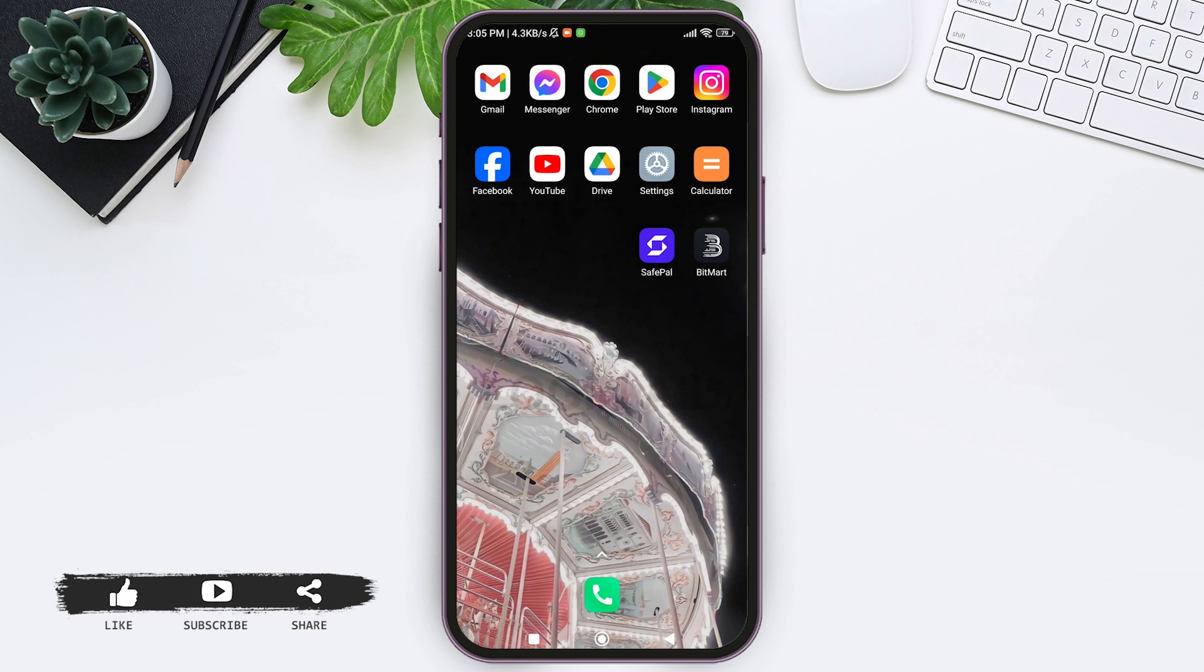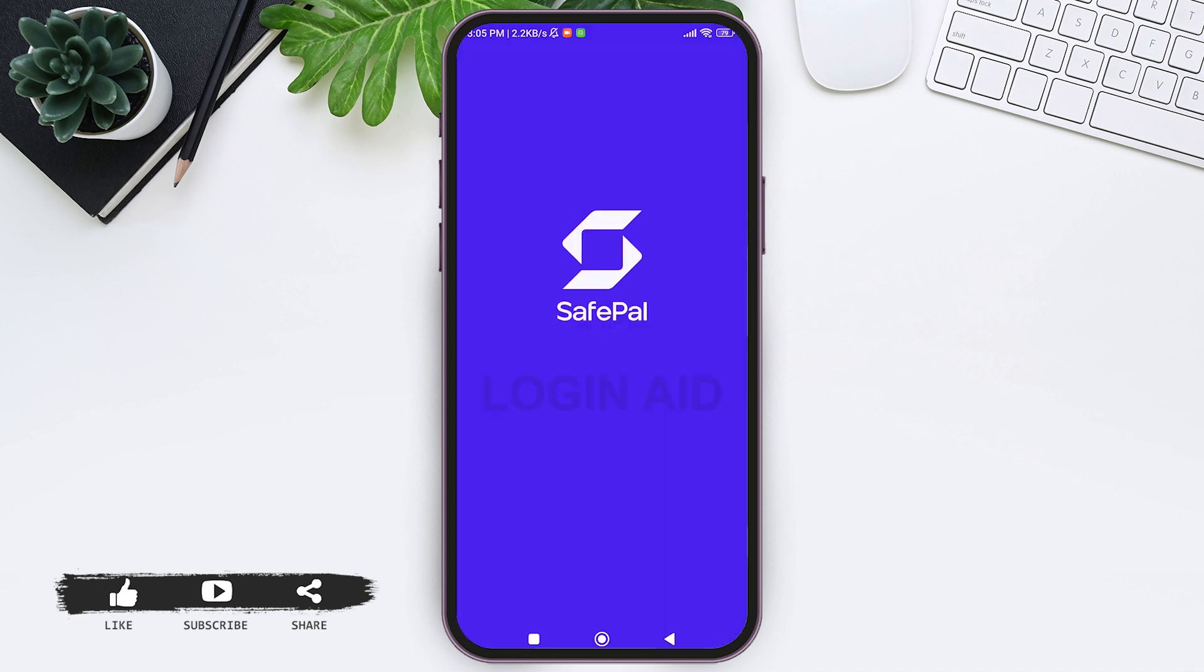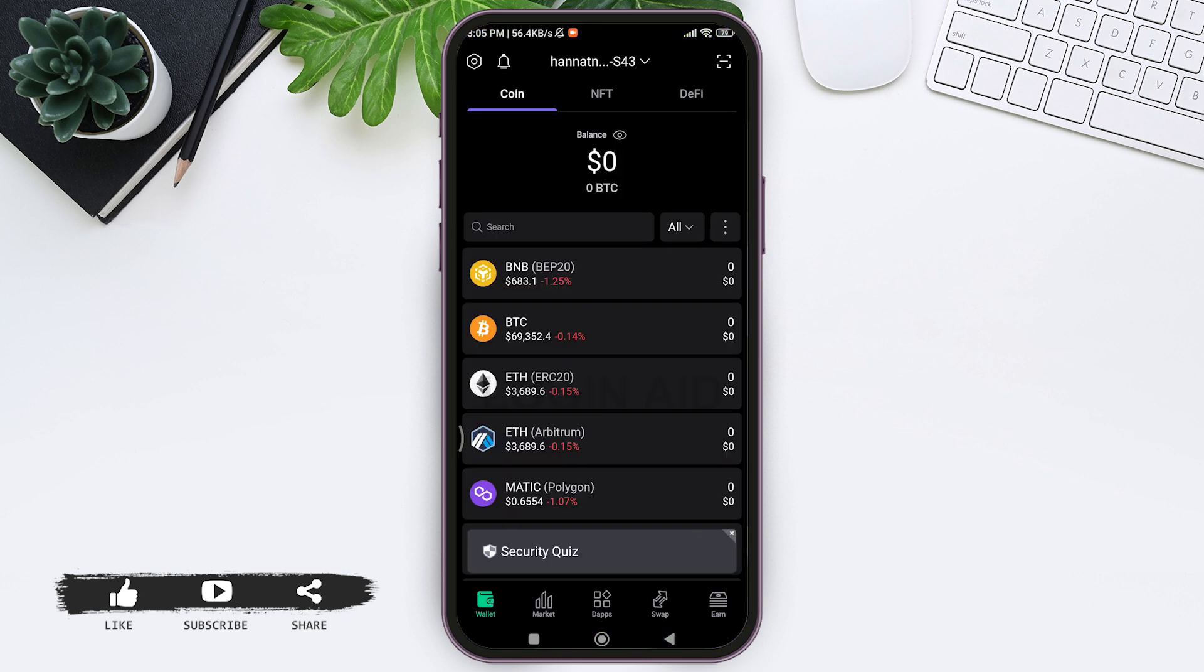It will help you to easily locate your currencies as well as your wallet. To find your SafePal wallet address, you need to open your SafePal application on your mobile phone. Make sure that you are logged into your SafePal account.